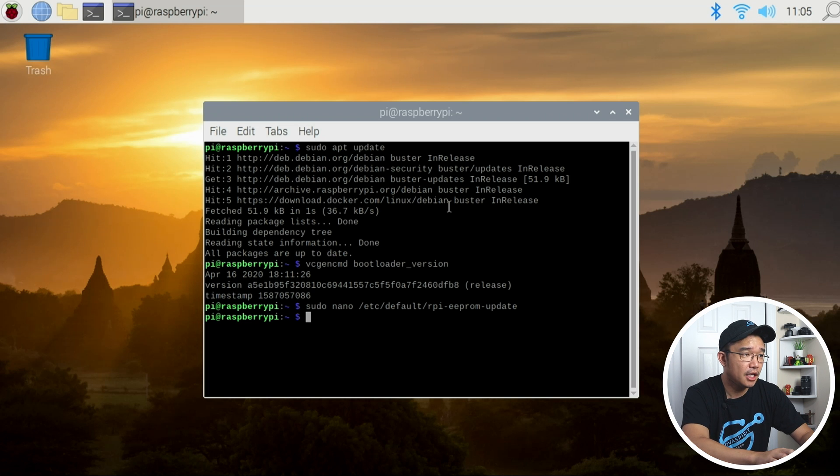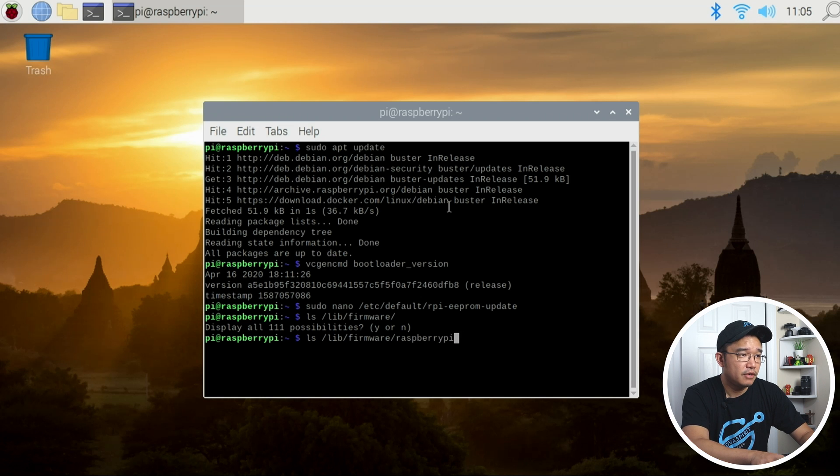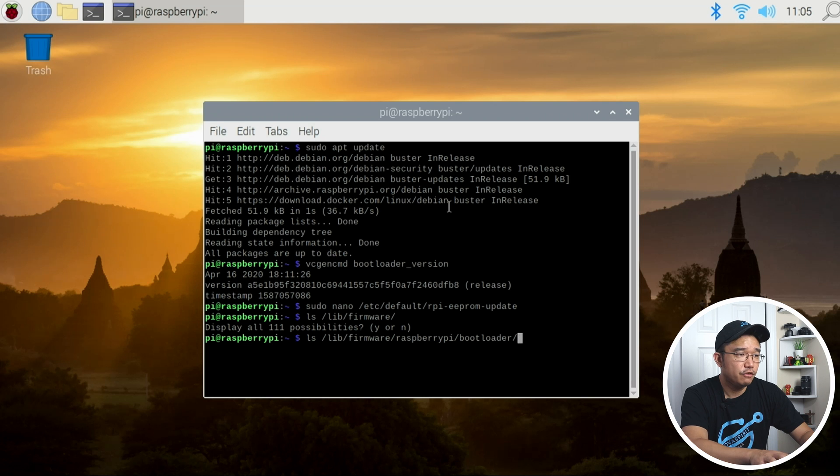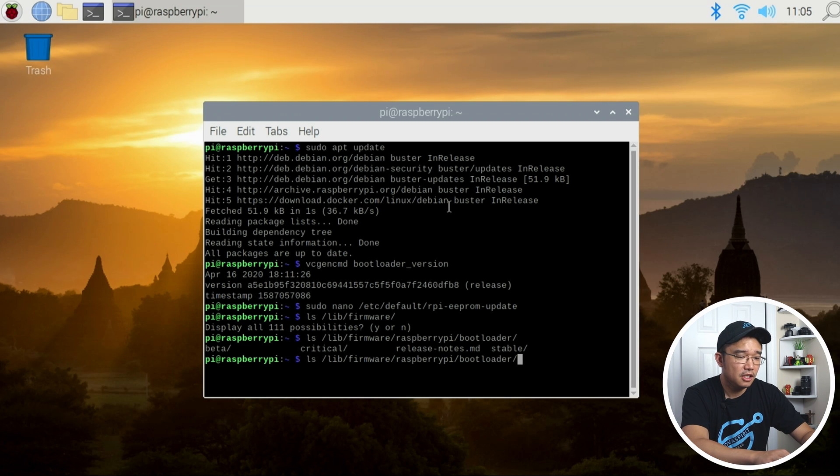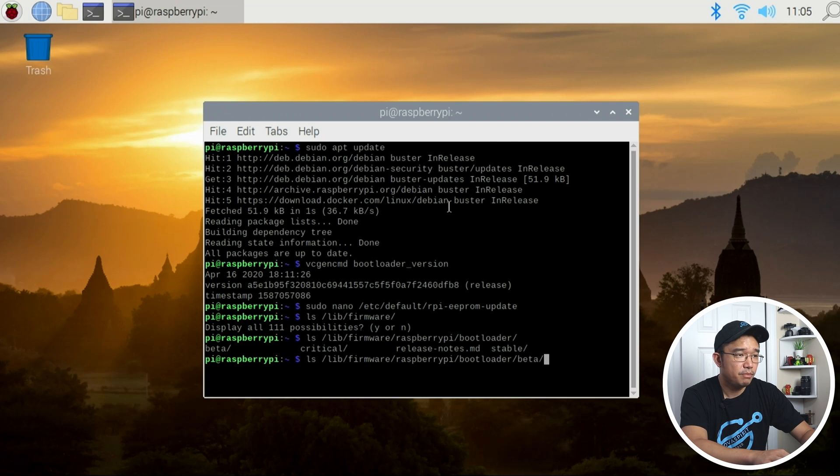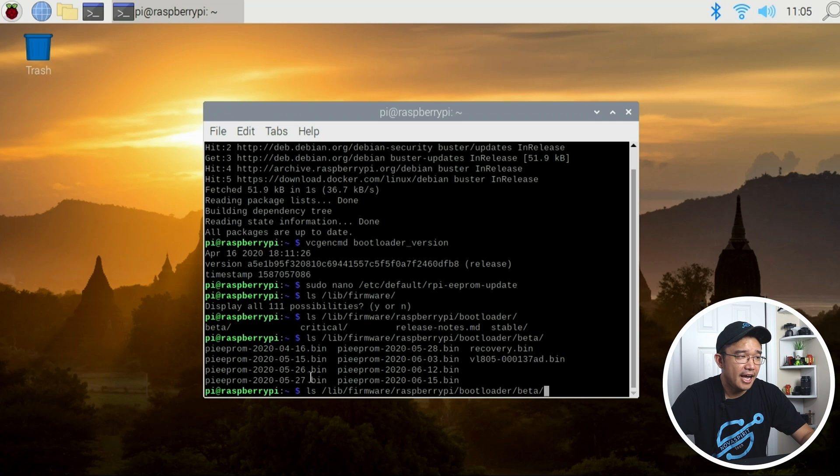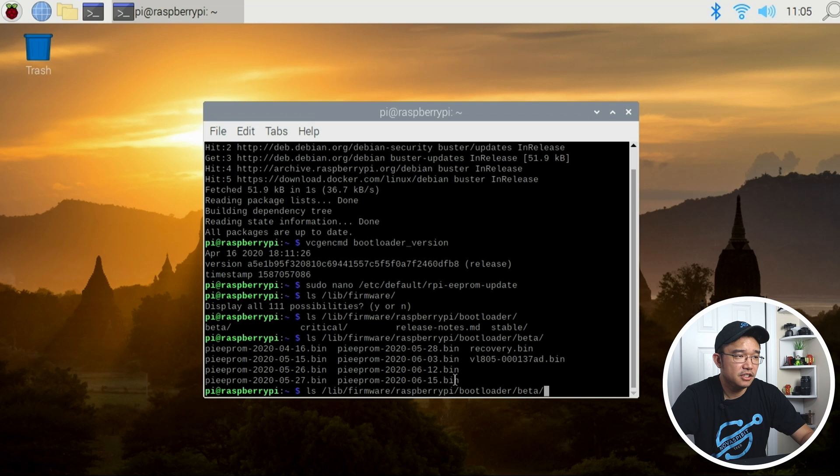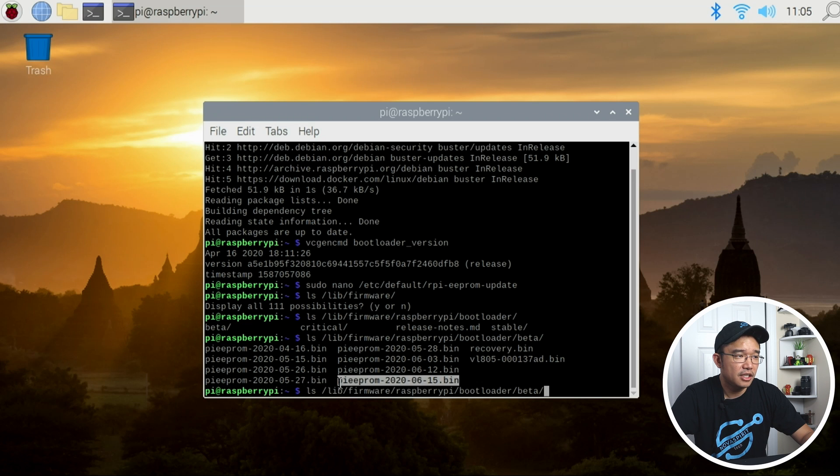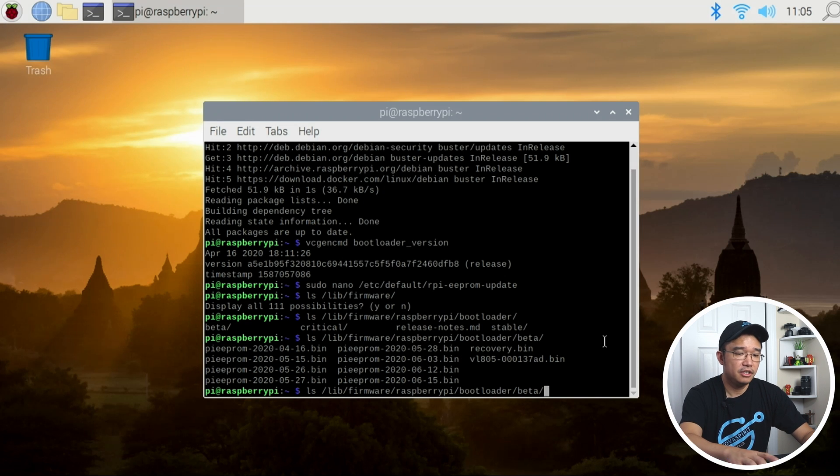We can do this by ls /lib/firmware/raspberrypi/bootloader and then there's beta. There's actually a few folders in here—beta, critical, stable—but we're going to look into beta. In here you can see a couple of versions which is the pi-eeprom, and as of I think 526 and on it should have the USB boot. I'm going to use the latest version which is this one 615, and now that I know that this is what I need let me just copy this so I don't mistype it later.